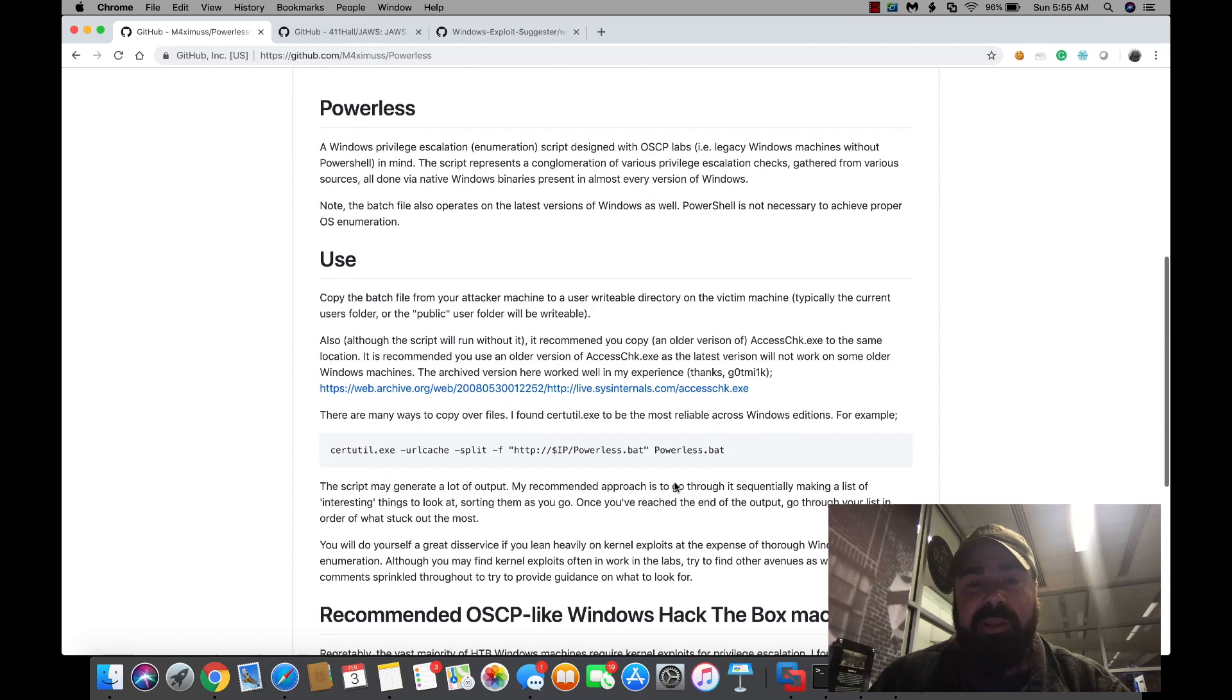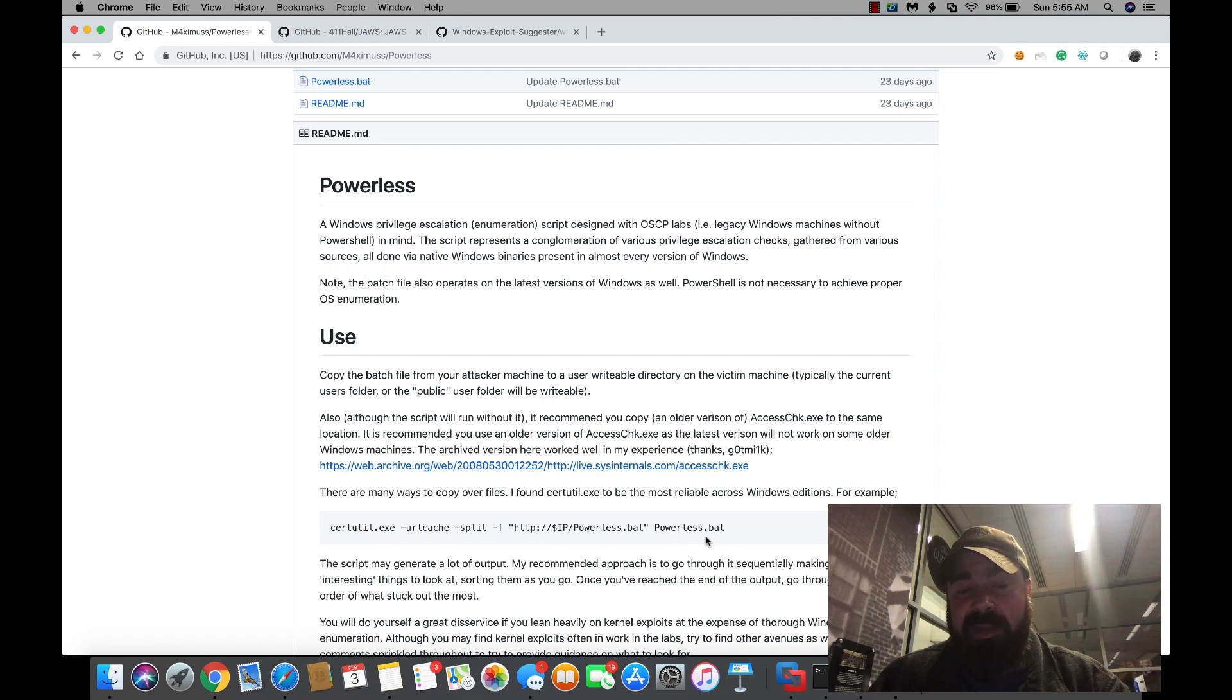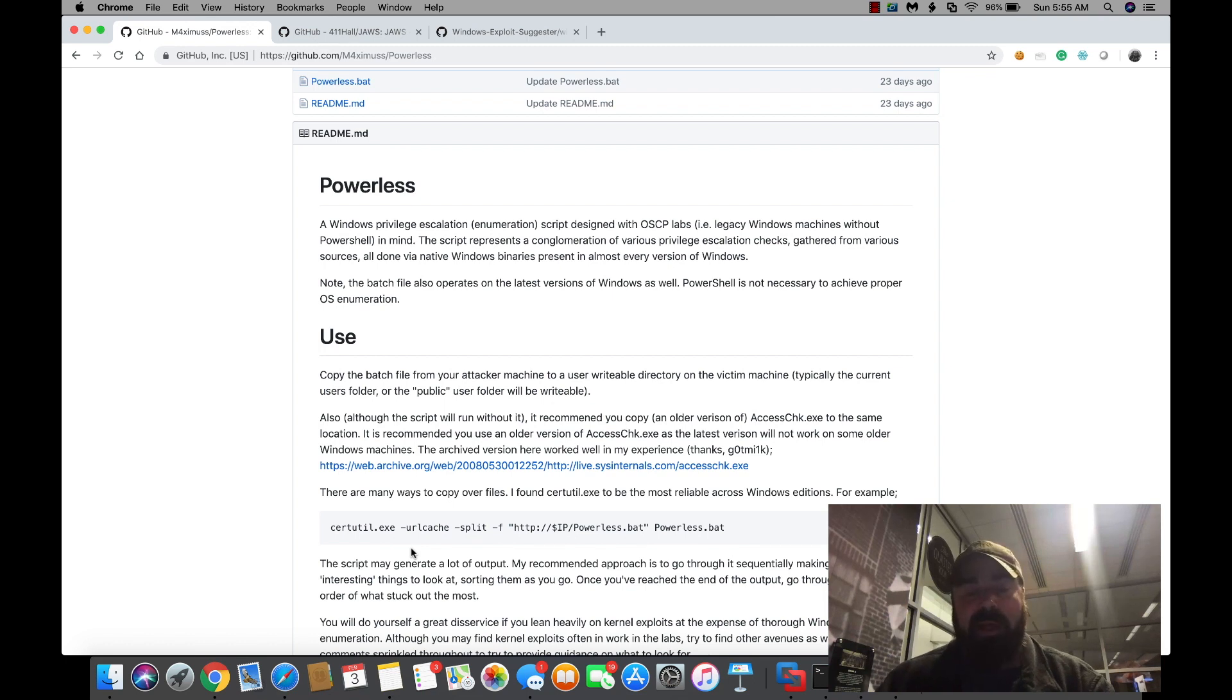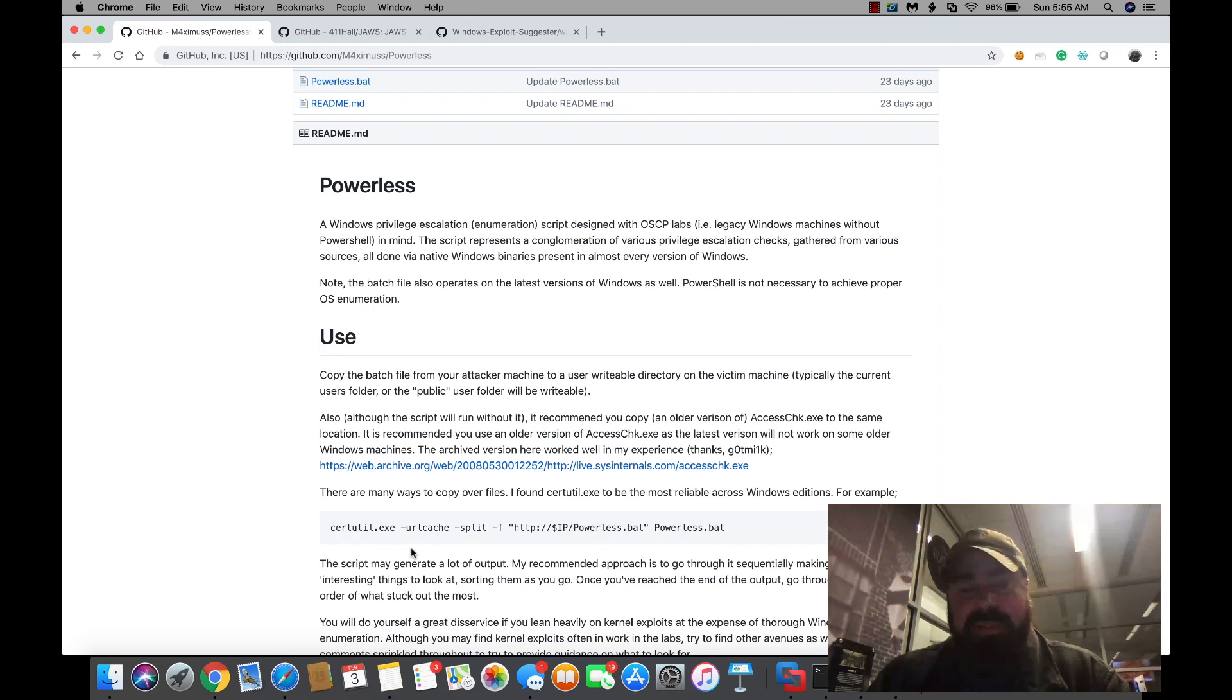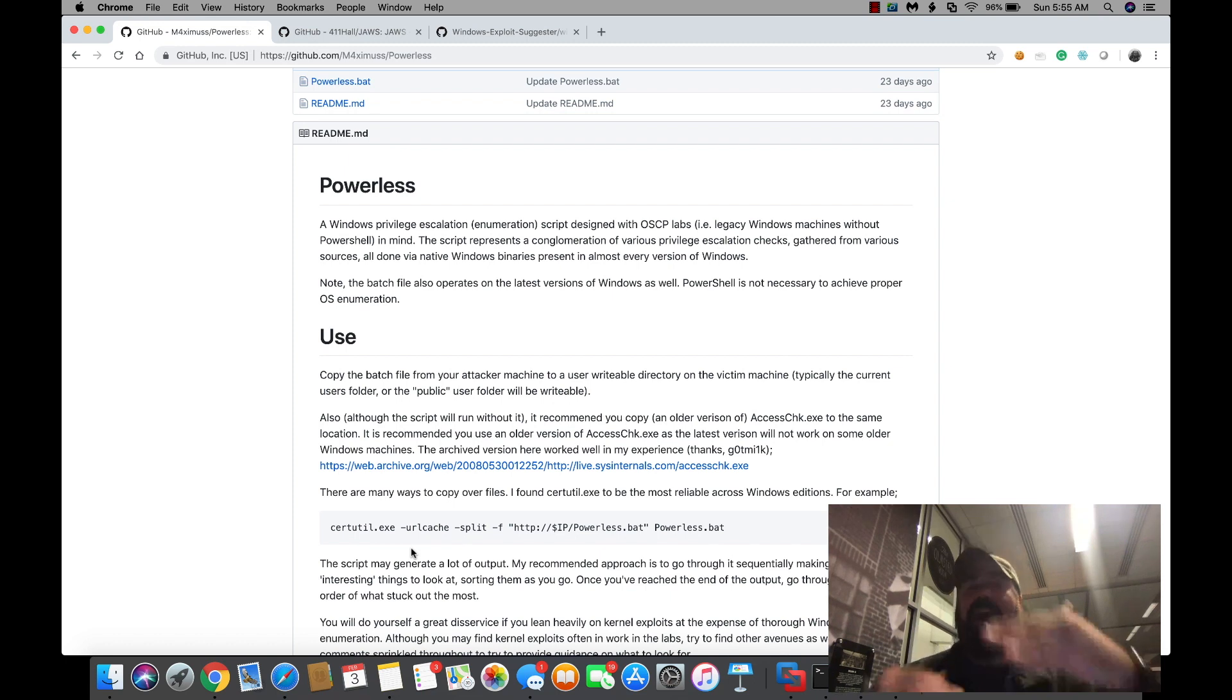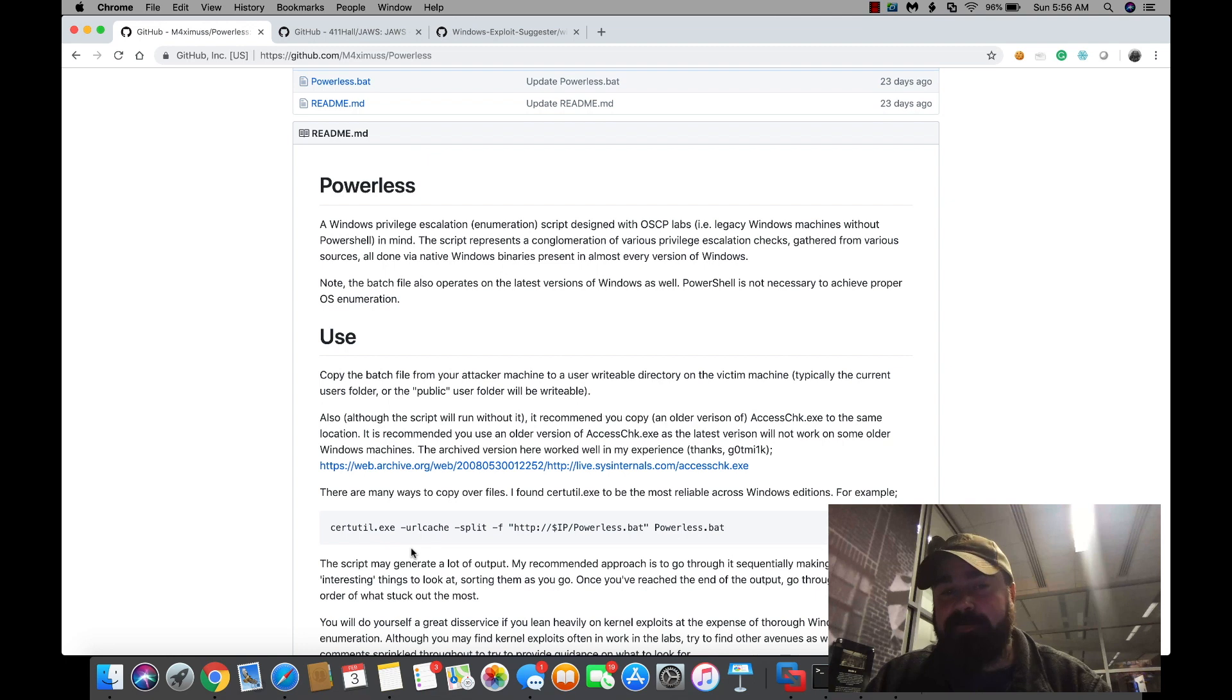Basically all you're going to do is you can log into the machine and copy the file over using this command line here if you don't have another way to get it over there. You can use certutil, which is a Windows built-in application, to transfer the file over to the machine. Once the file is on the machine, you're just going to run powerless.bat and it's going to execute and run through. The cool thing about the output of this is you're going to actually have the whole output saved into a text file.